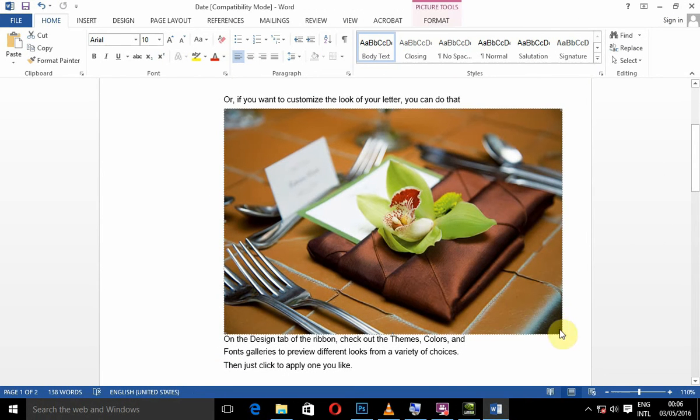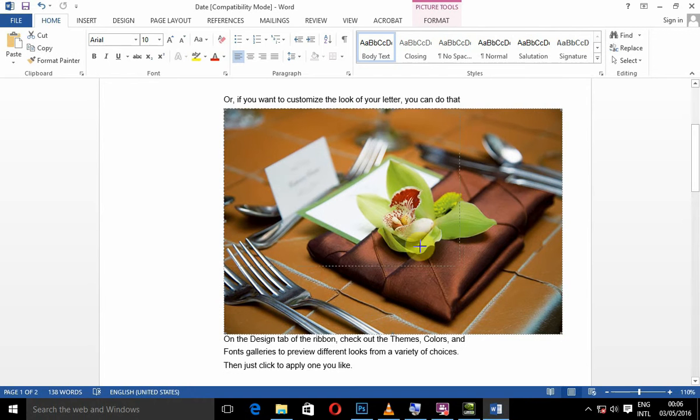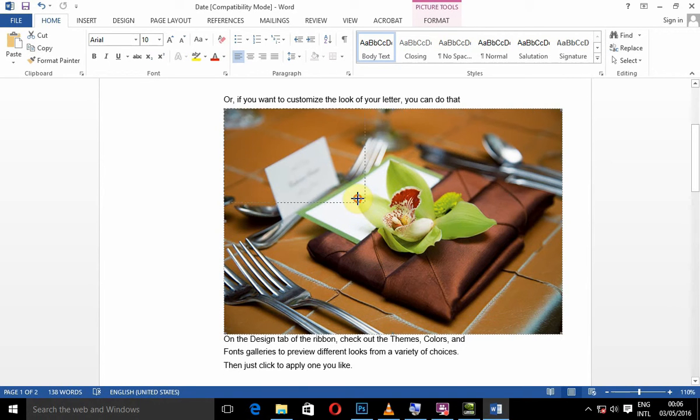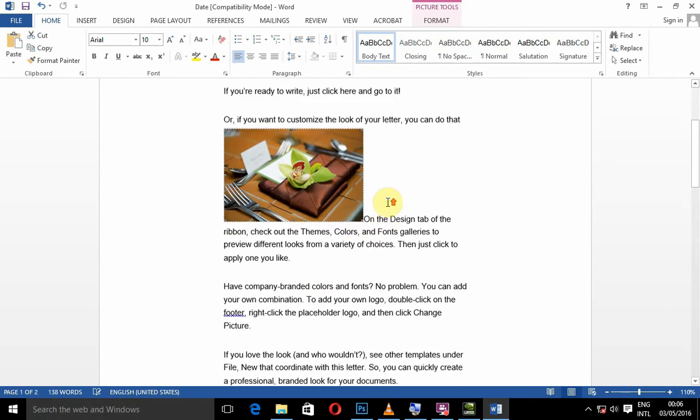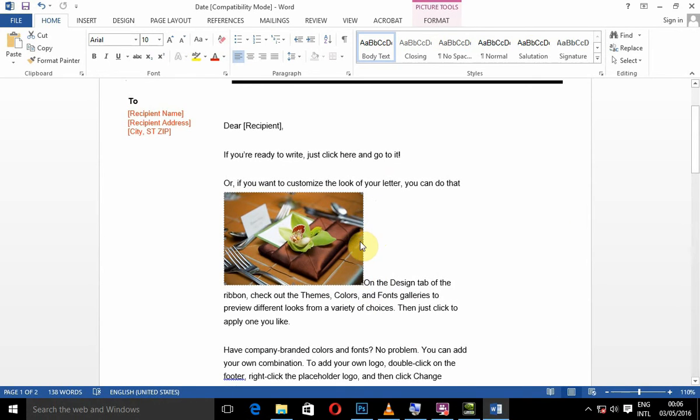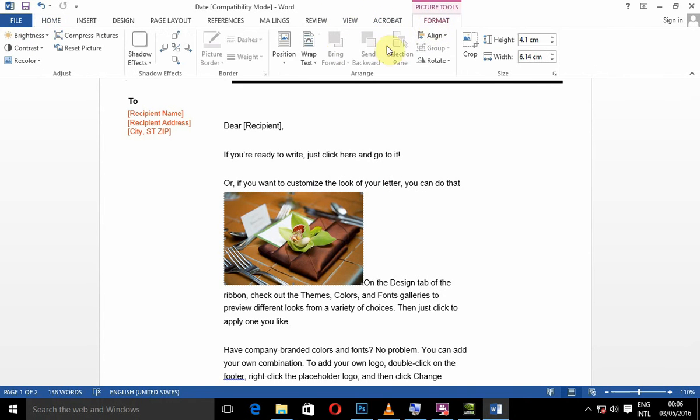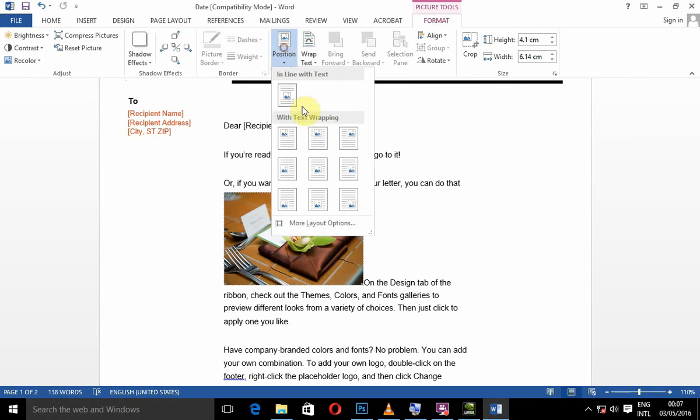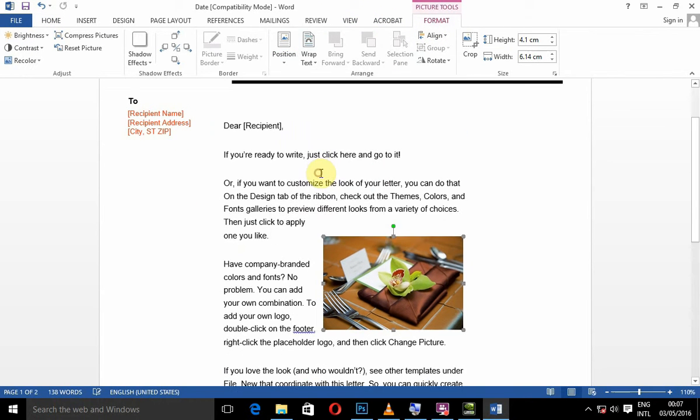You can select it and reduce the size. Then, you can go to format, position, mid position.